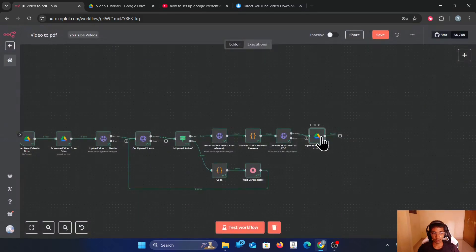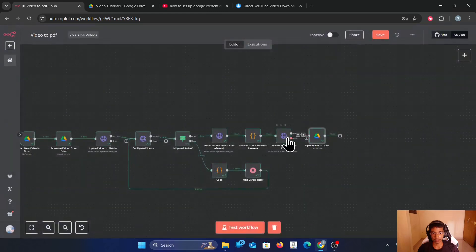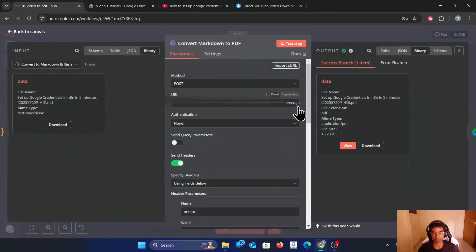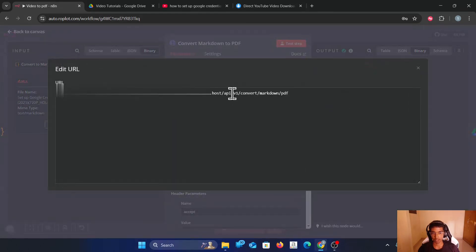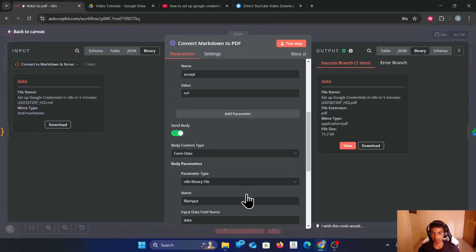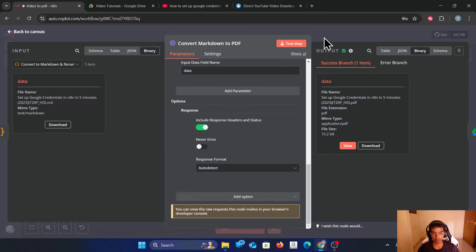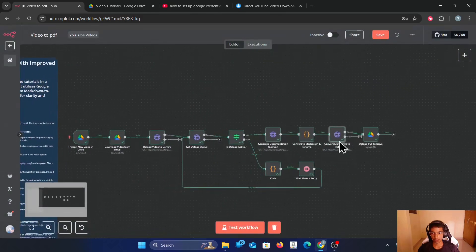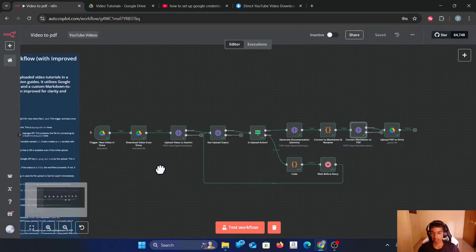And then once it's done, I upload the PDF to Google Drive. I have used this particular endpoint to convert the markdown. And I think this explains it.